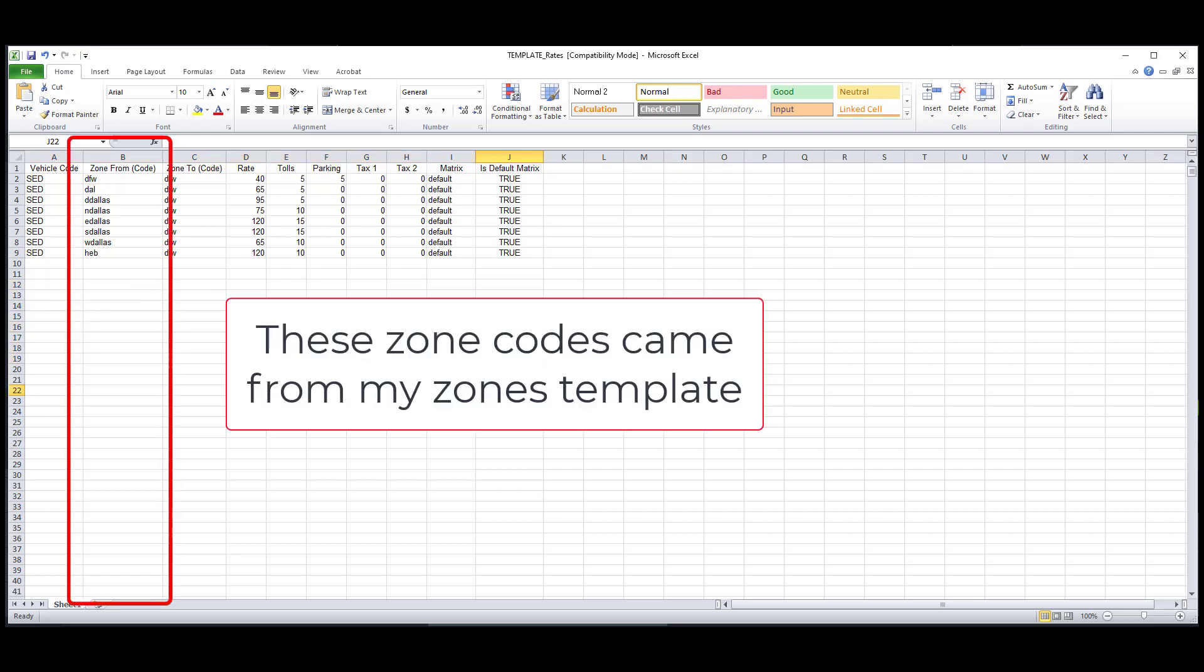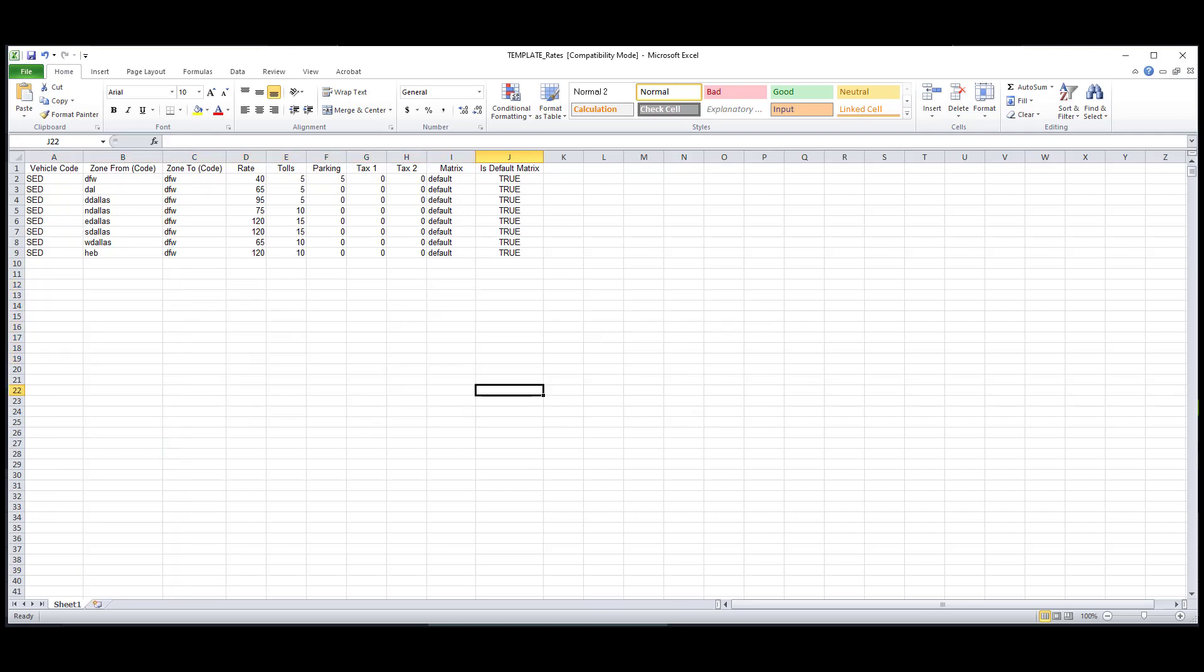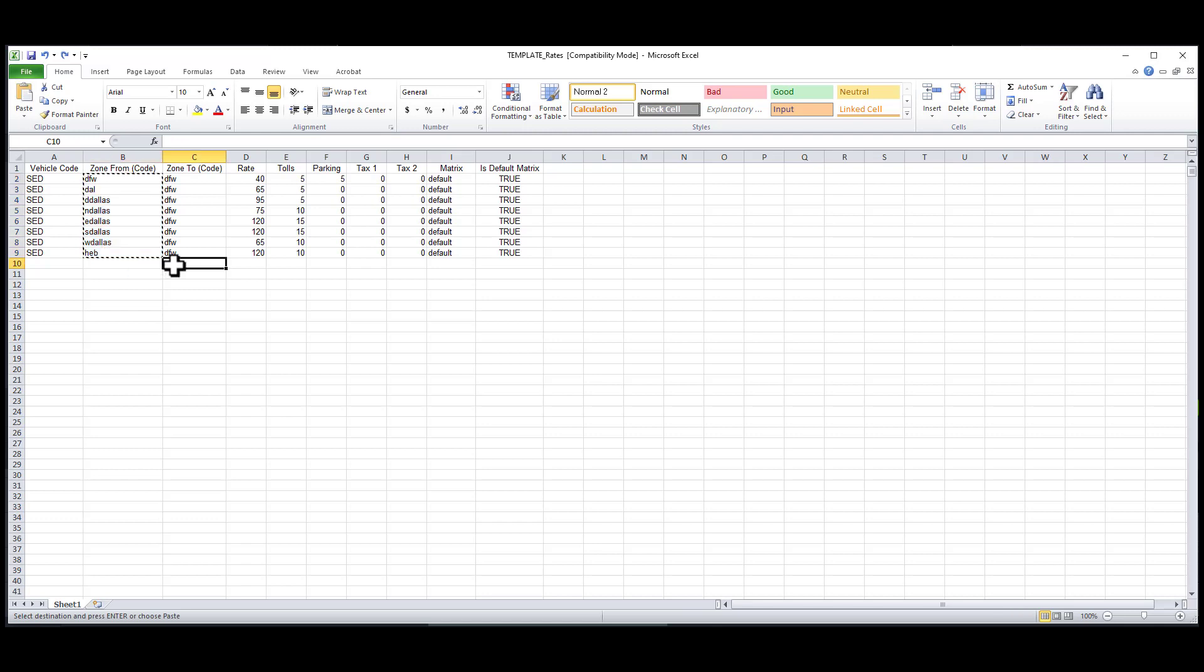First, I'll copy my zone codes from the zone template and paste them here. Then I'll go down the line of zone codes from fields and put them in the zone codes to fields, just like this.